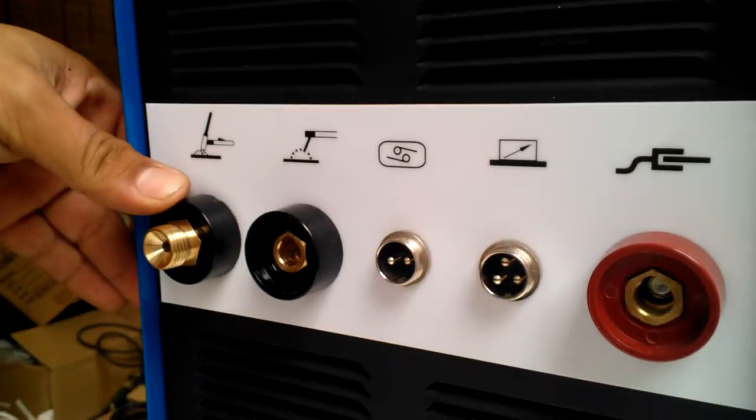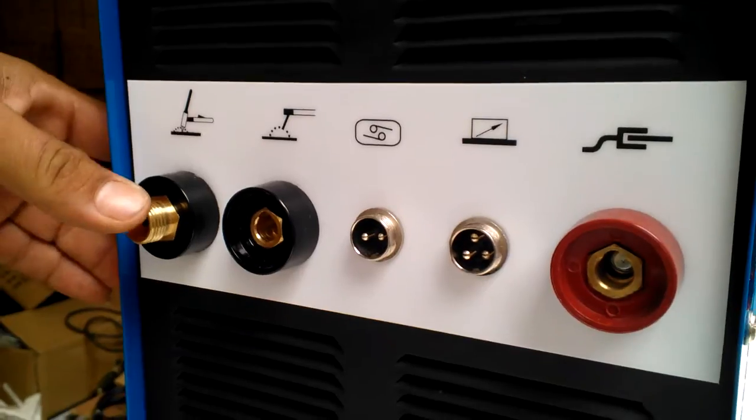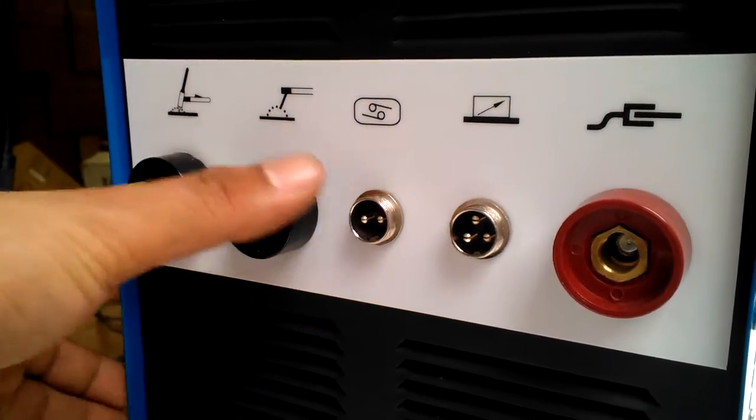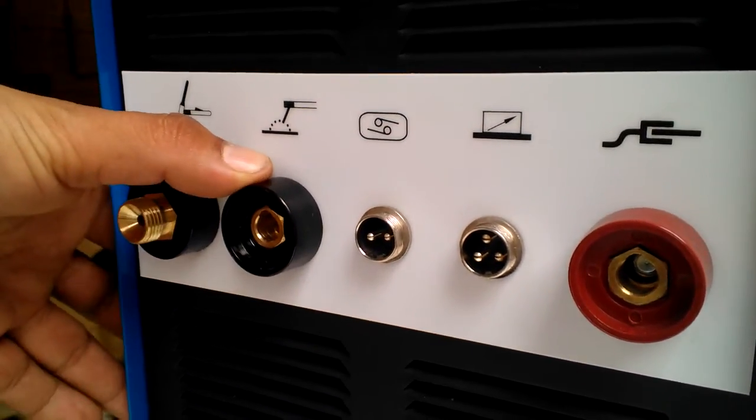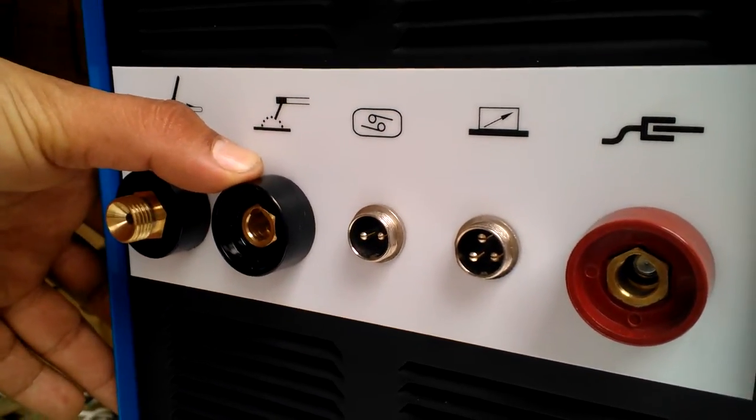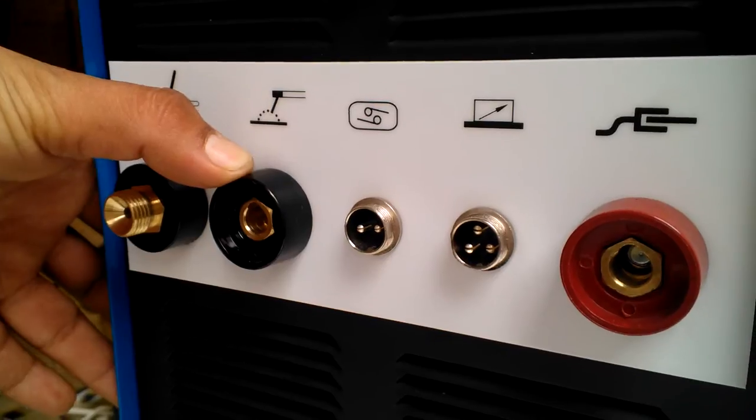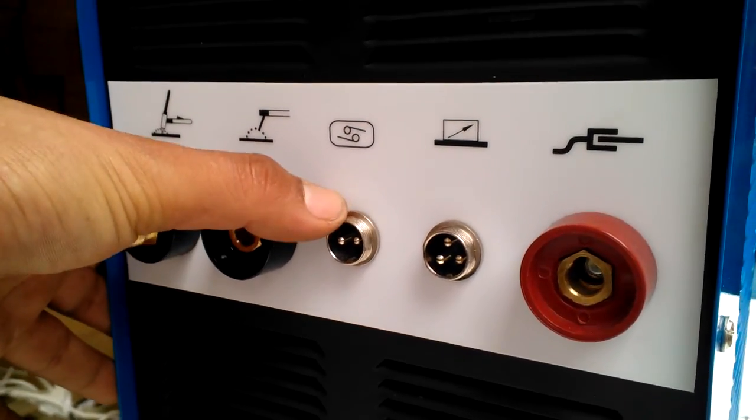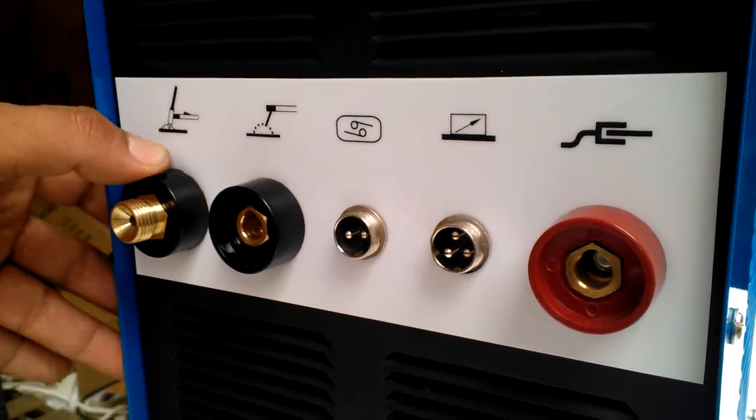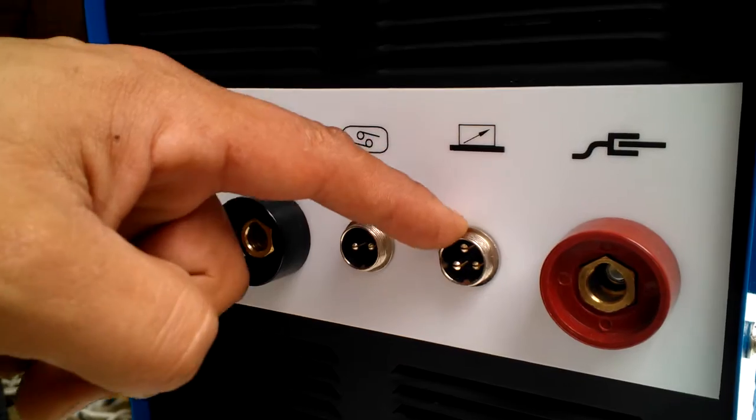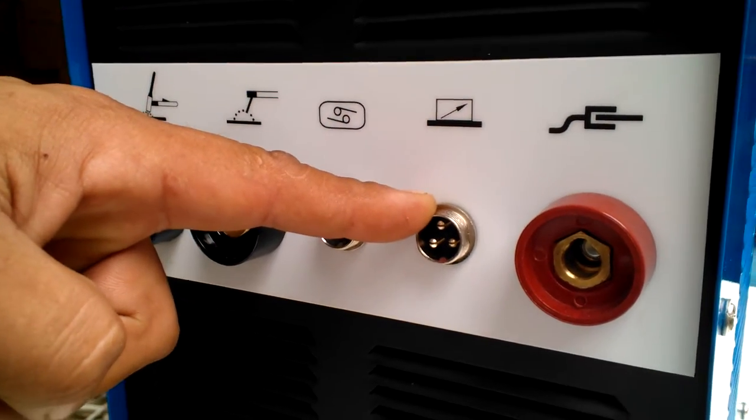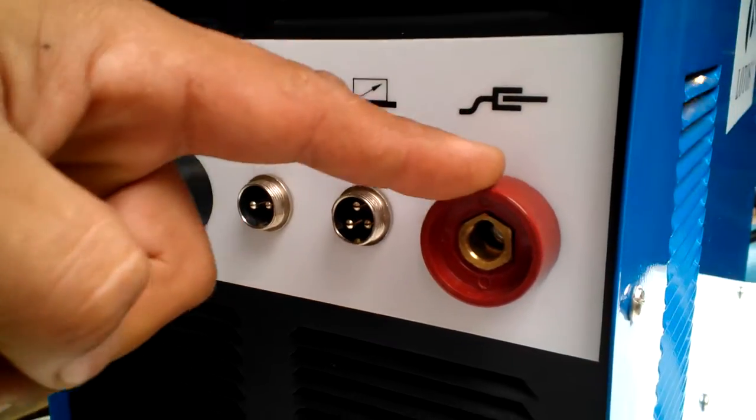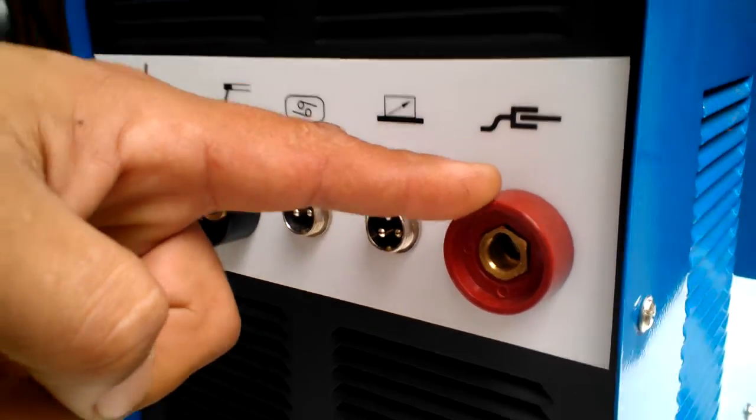TIG torch connector, MMA connector, control of the TIG torch control, pattern connector, and ground.